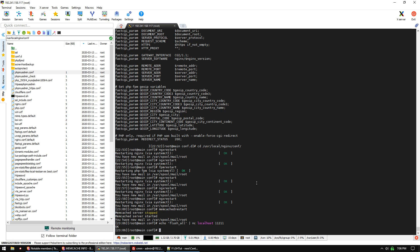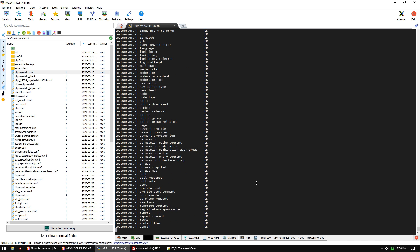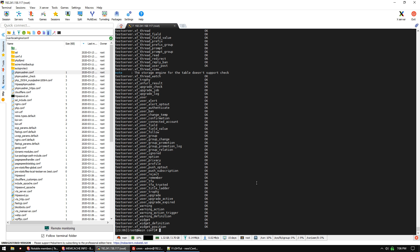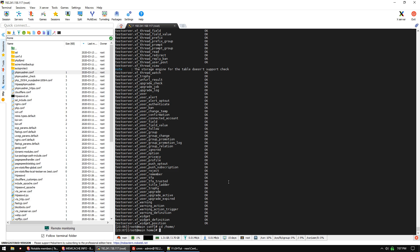Going over some various other things related to this video. If you have a problem with your databases, you can do 'mysqlcheck --all-databases'. This will see if anything needs to be repaired.